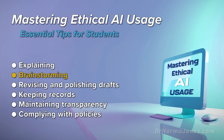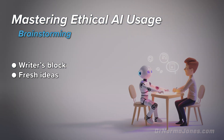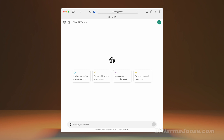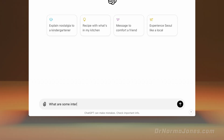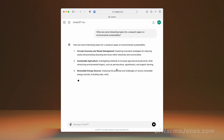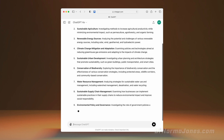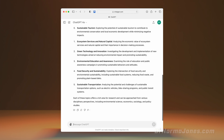Next, let's consider how AI can help with brainstorming. AI can be great for generating ideas, and it is useful when you get writer's block or get stuck staring at a blank page. AI can help you come up with fresh ideas. For instance, if you're writing a paper on environmental sustainability, you could ask: 'What are some interesting topics for a research paper on environmental sustainability?' AI can suggest various angles, such as renewable energy, conservation efforts, or the impact of plastic pollution.